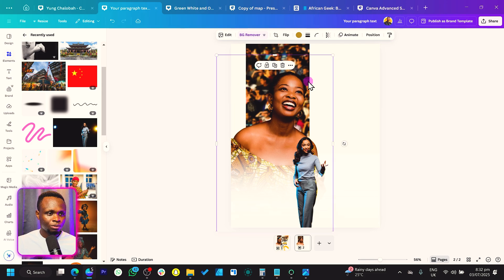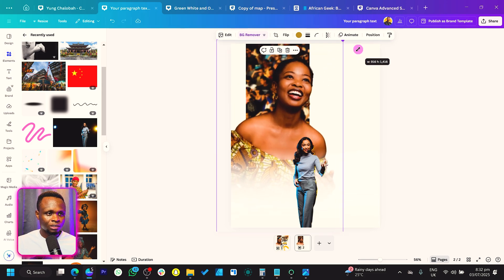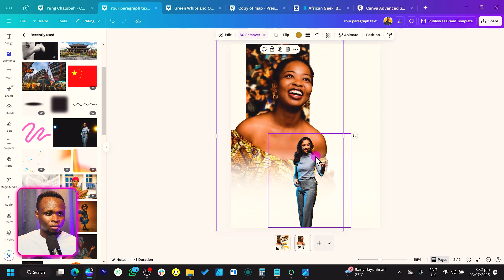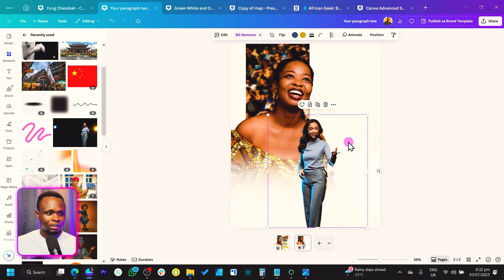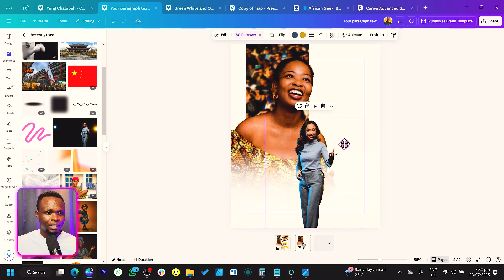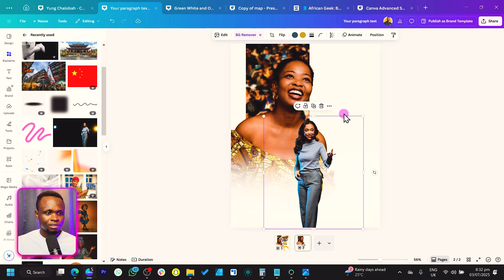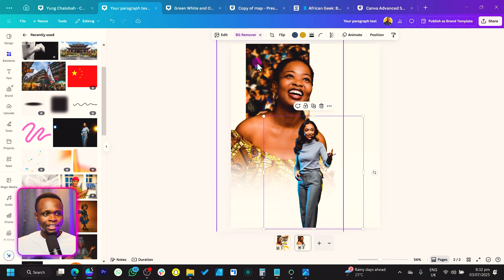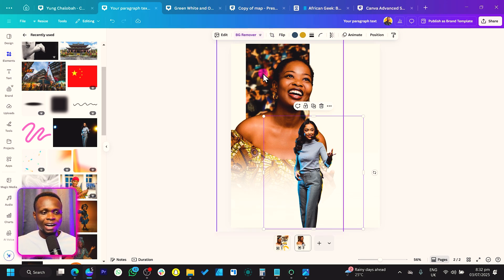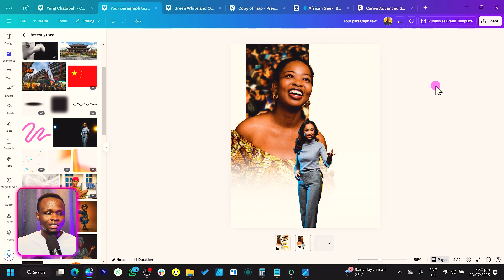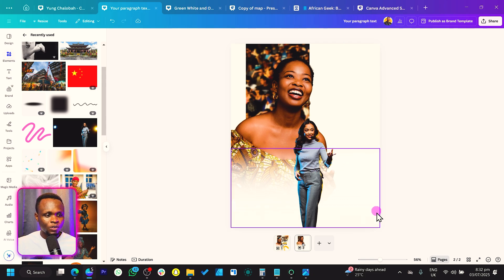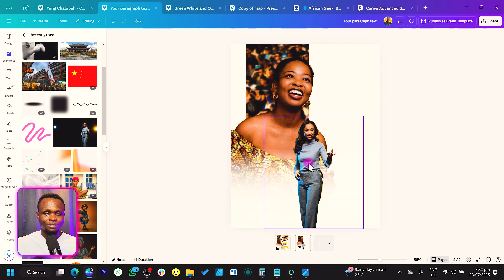Let me move this here and increase the size. Nice — we can also increase the size of this and keep it centered. It should at least match the edge of the crowd photo we have at the back.